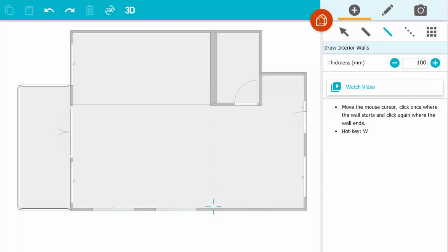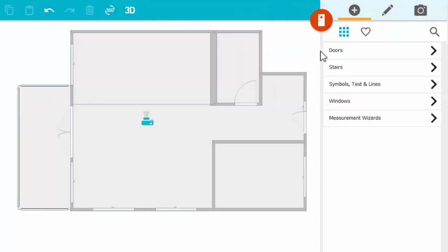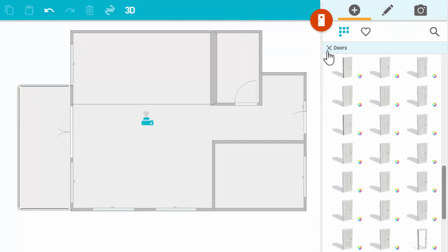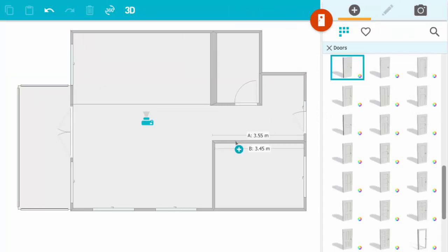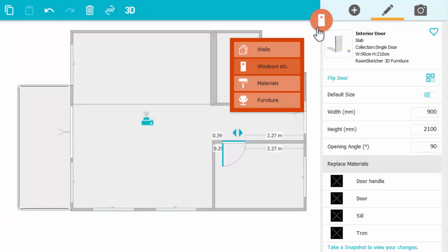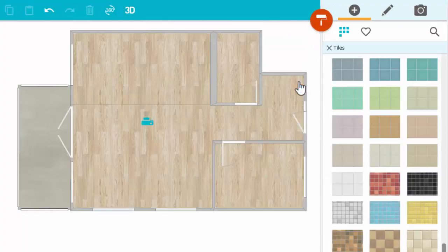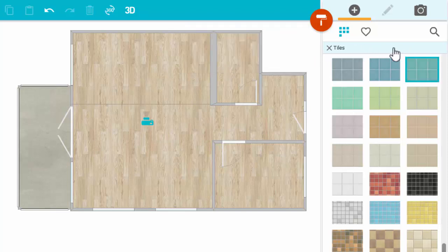First, draw walls — just click, drag, and click again. Next, add windows and doors: simply search for those you like and add them to your project. Customize with materials such as hardwood floors, carpet, and tiles. Click on one you like and click to place it.